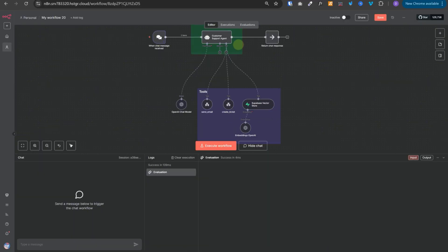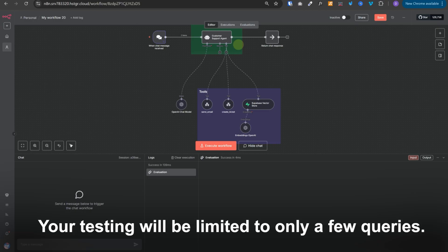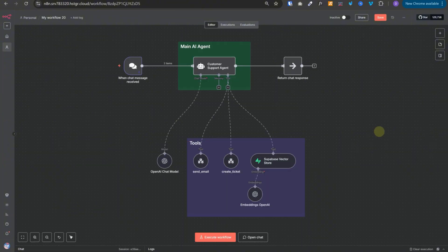You can't repeat this process for a large number of queries, which means your testing will be limited to only a few queries. And once you make improvements to the prompt, the tools, or anything else, you would want to run the test for all those queries again and re-evaluate everything. So it's really time consuming and impractical.